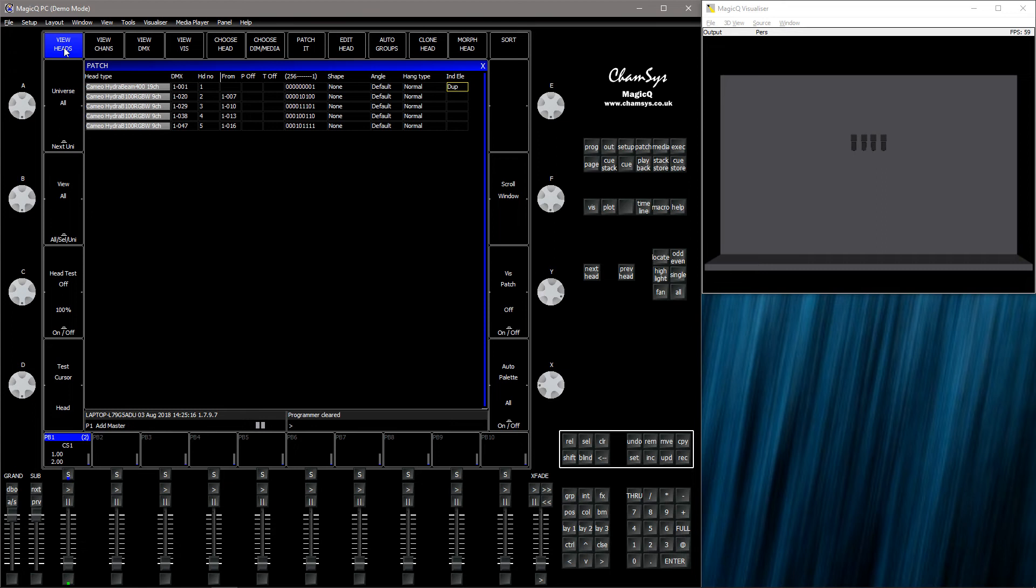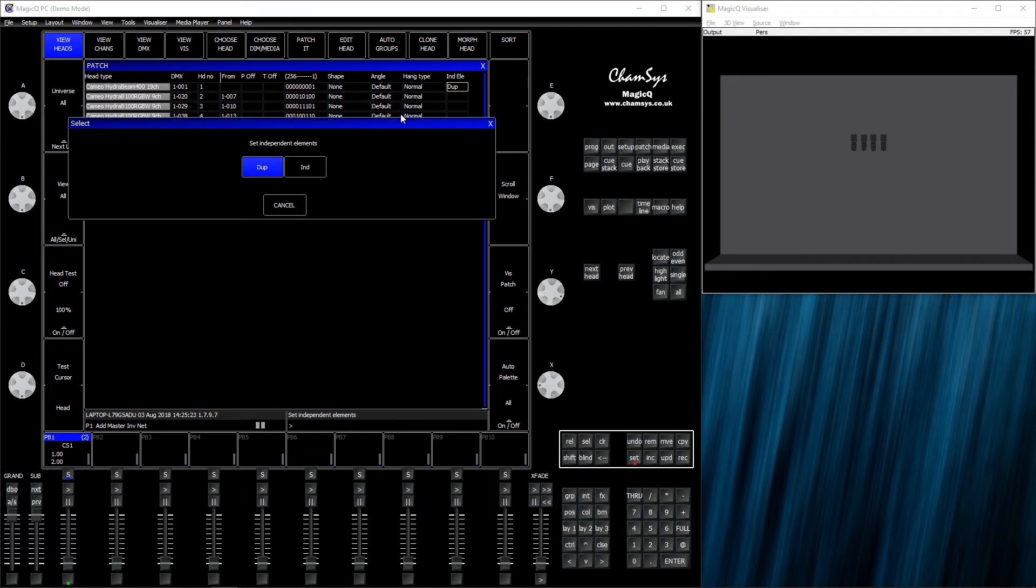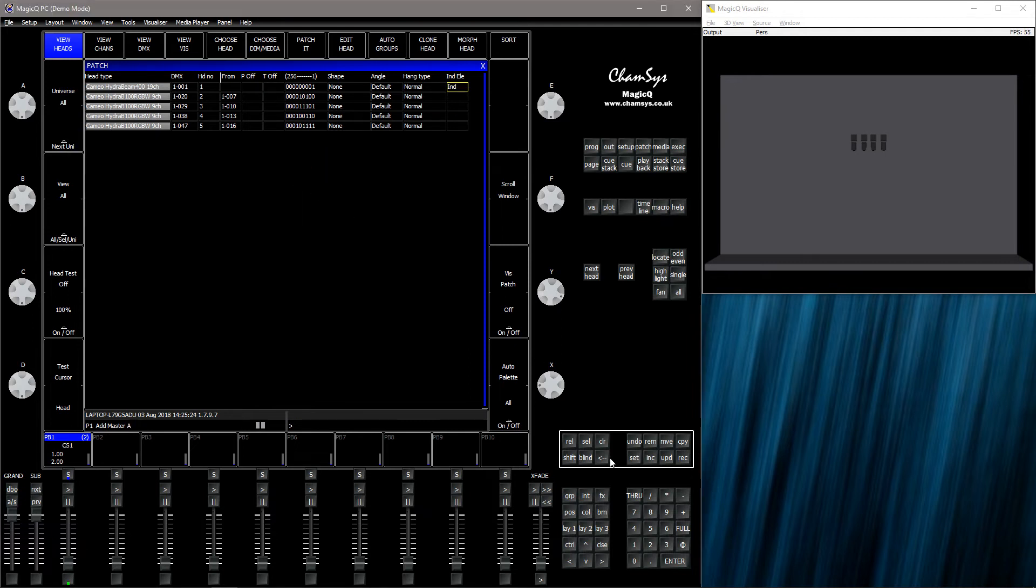So if you go to patch, view heads, and all the way to the right, there's a new column: independent elements. You want to change that from duplicate to independent.